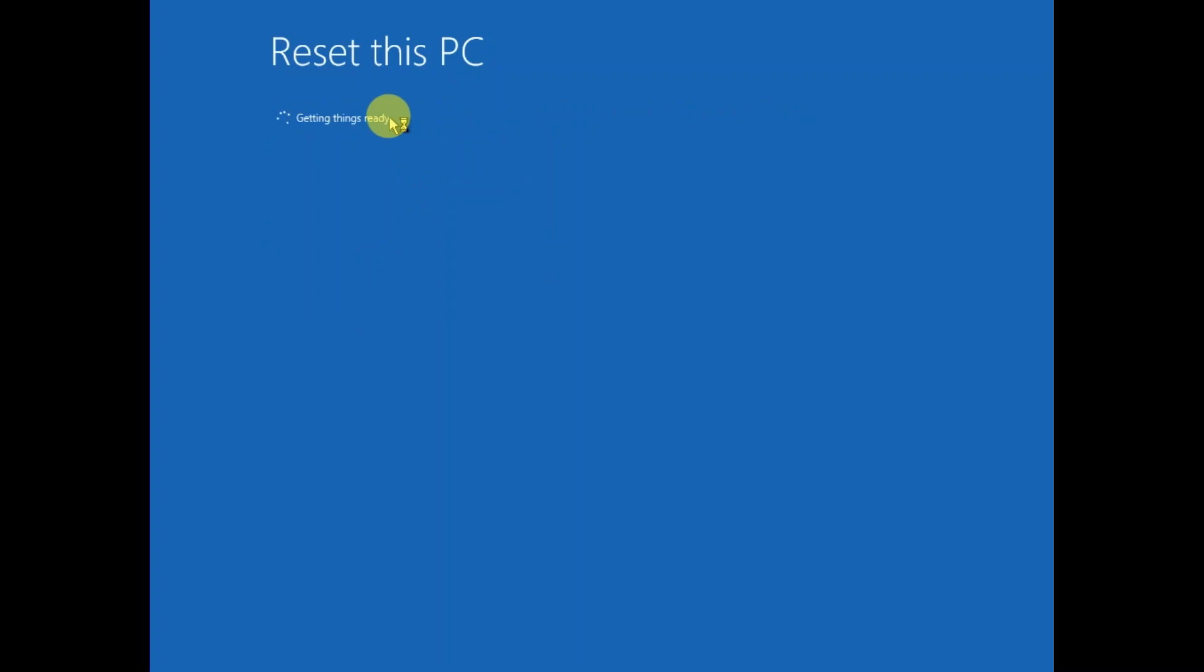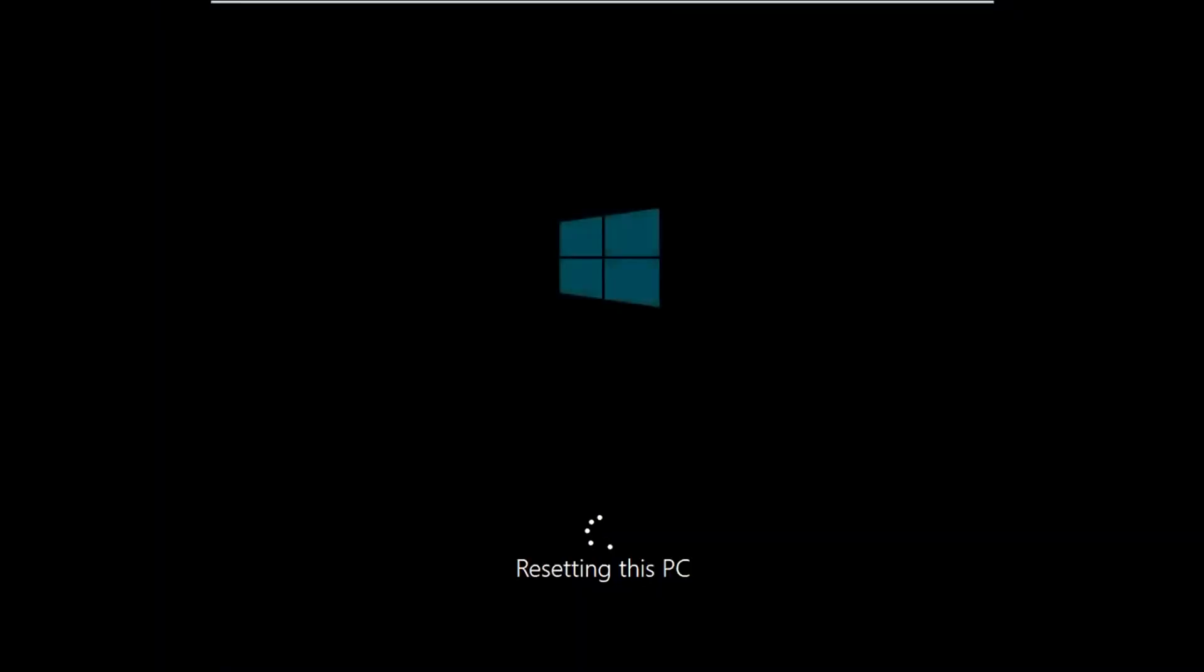And now you will see the options getting things ready. Wait for the process, it might take two to three hours.